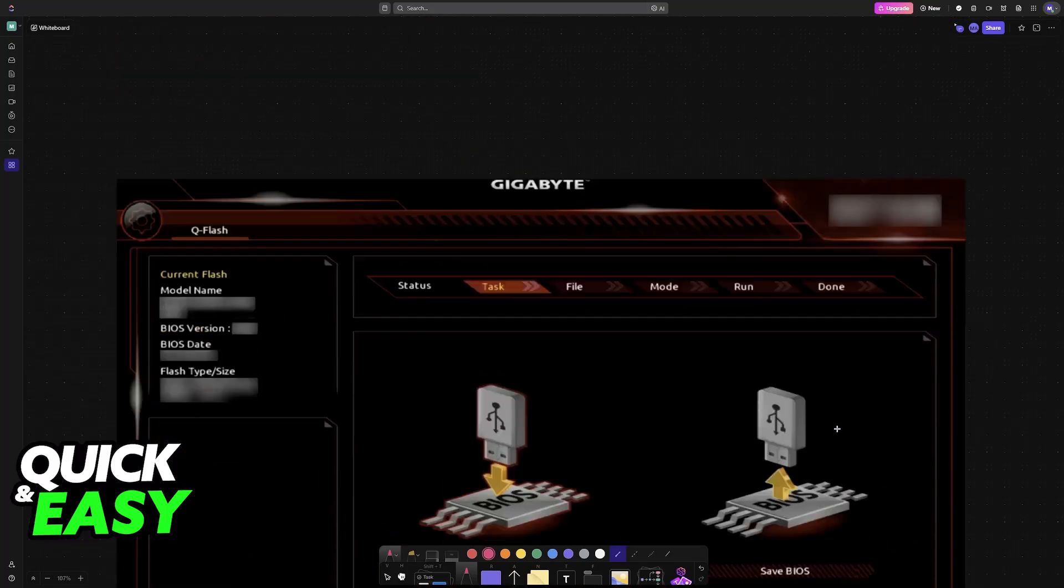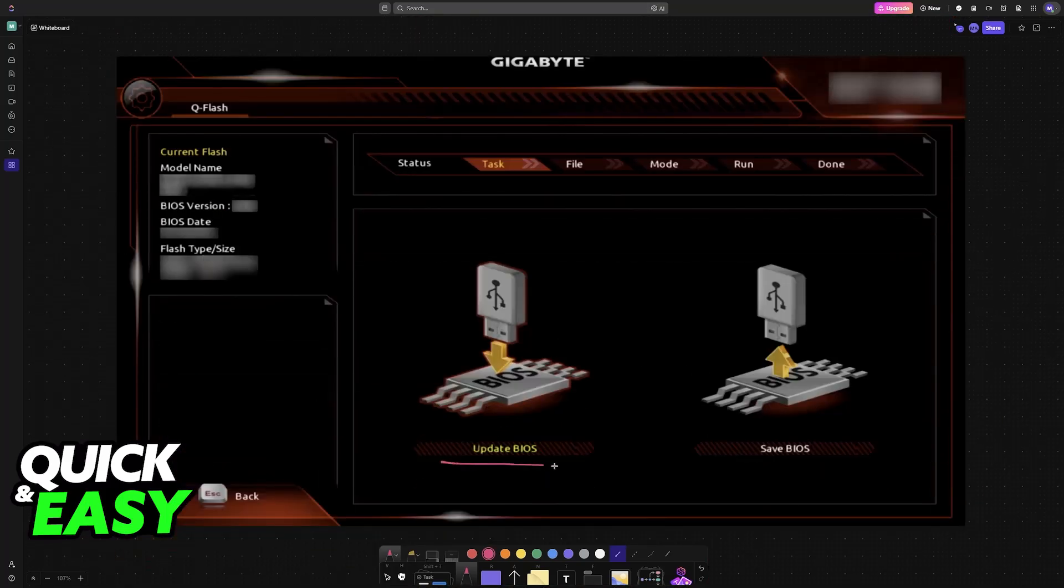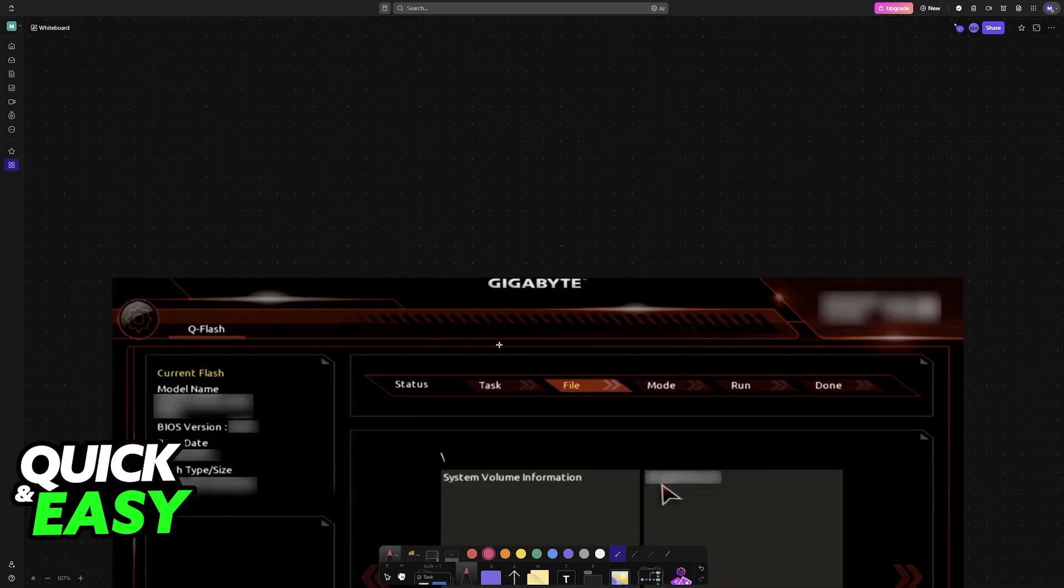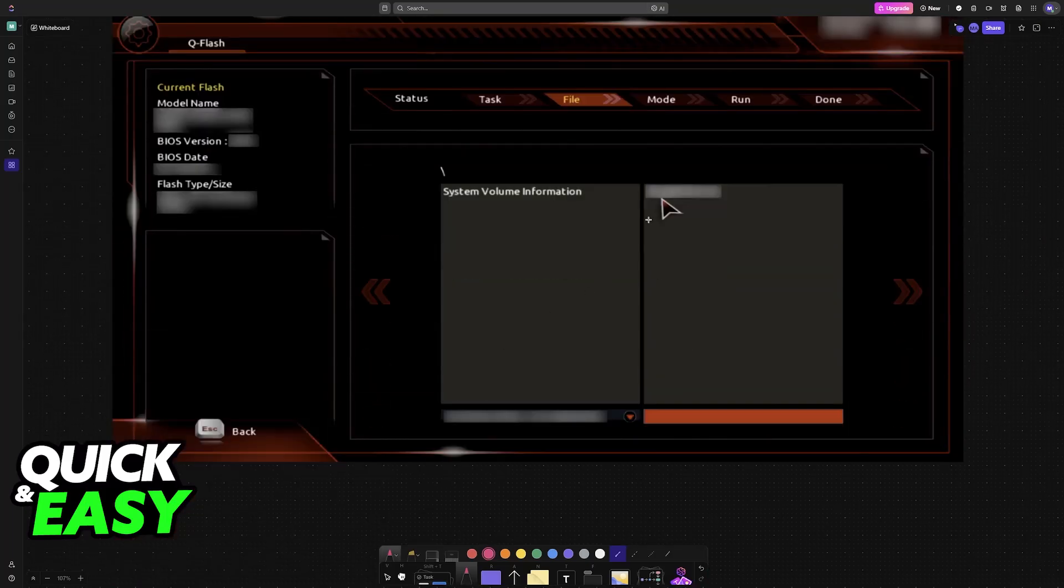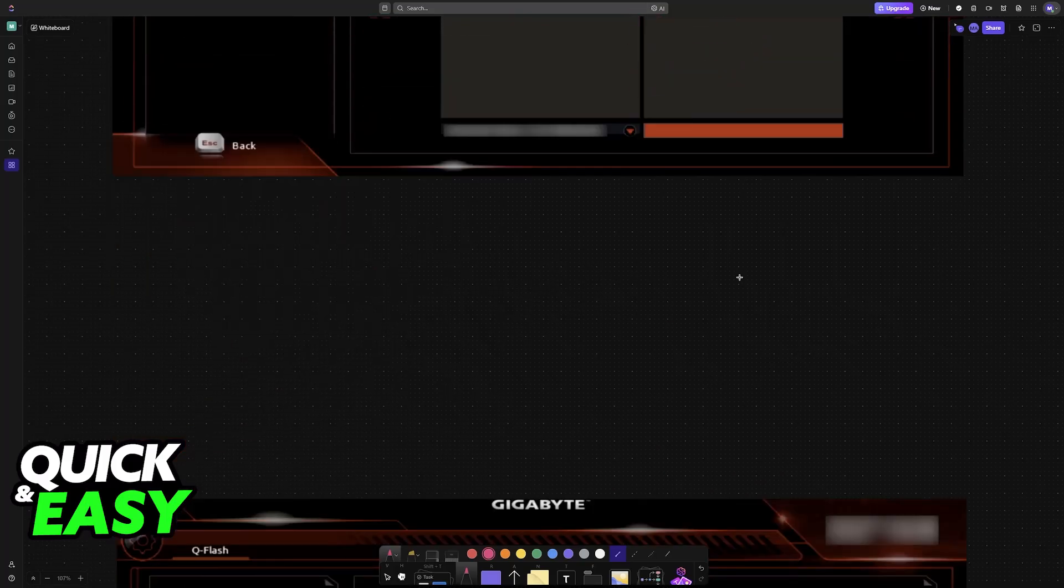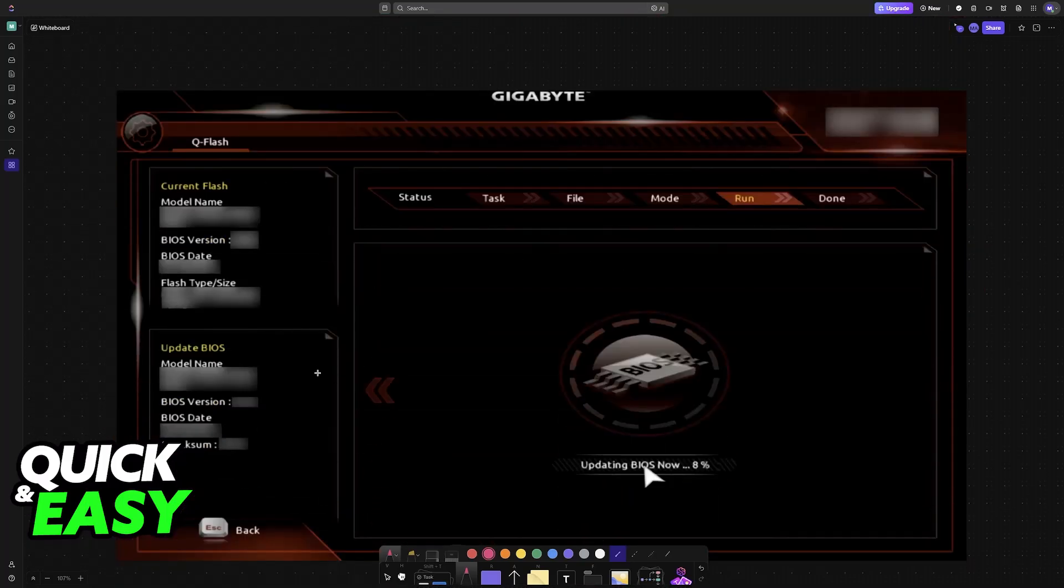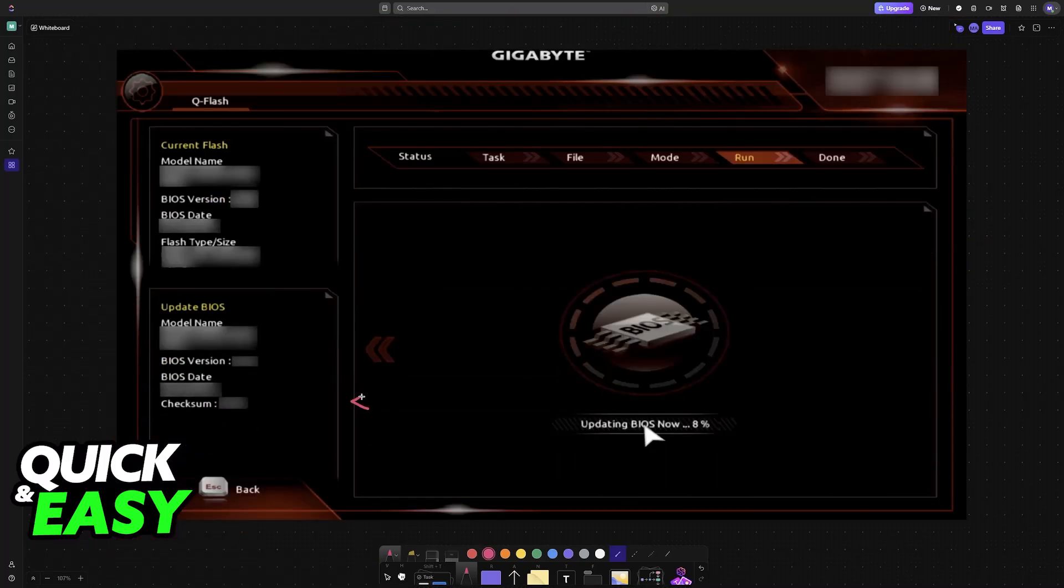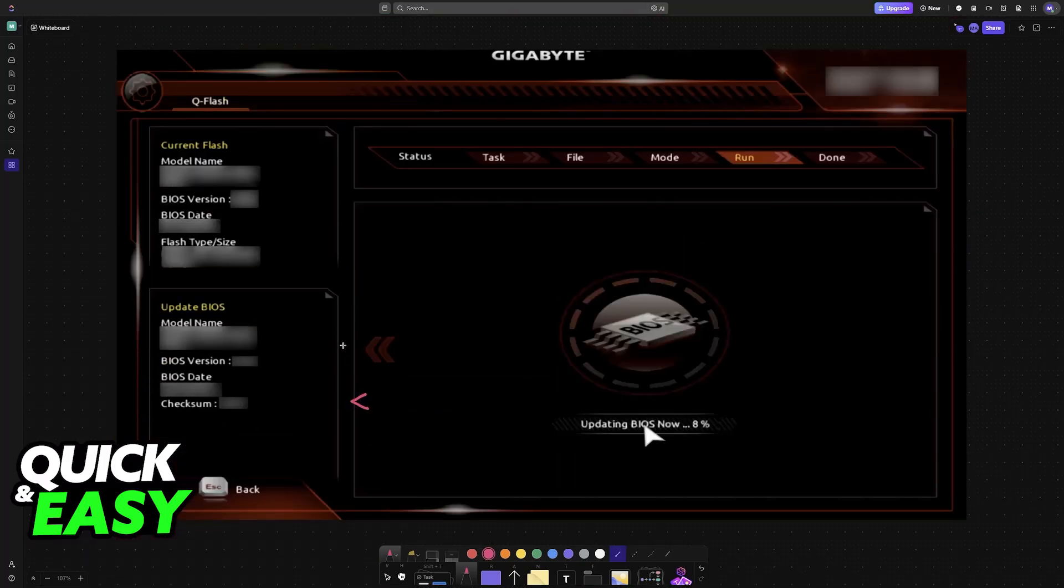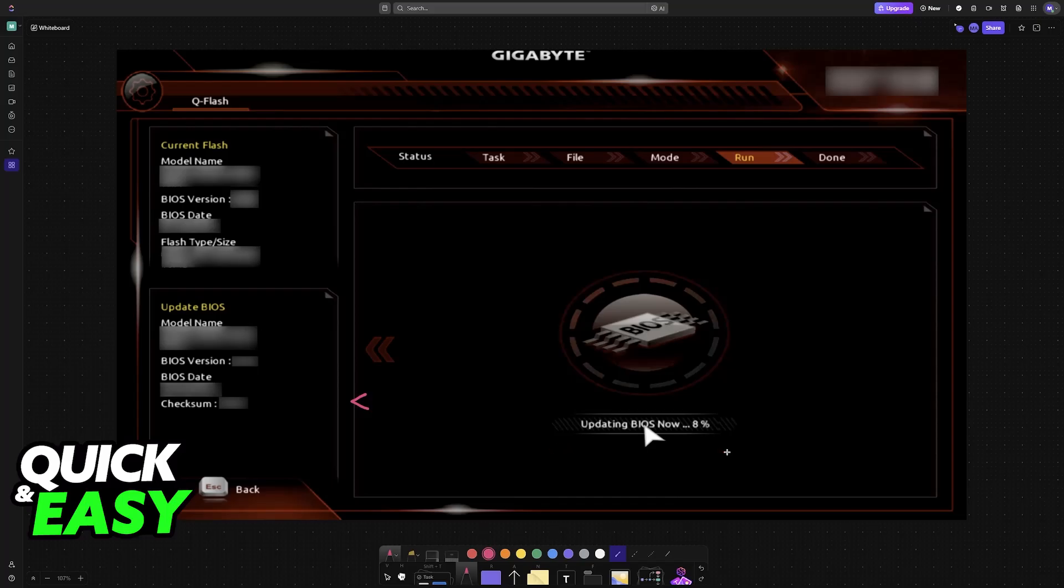When you go into QFlash, you will be able to select the option to update the BIOS. You will see the current version at the top left, and if you click update BIOS, as long as the USB drive was inserted into the back of the motherboard, it is going to be recognized here. You just choose the USB drive, you will see the update BIOS version at the bottom left, and you just have to let this process finish.